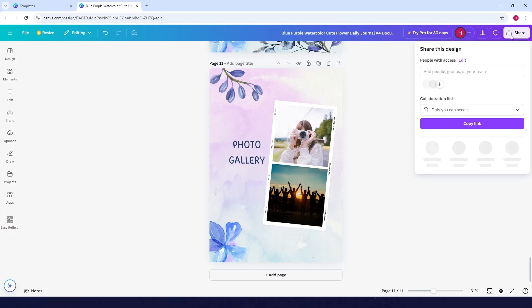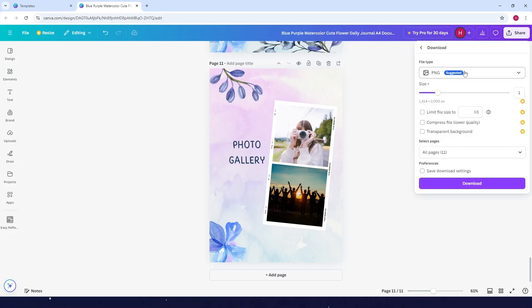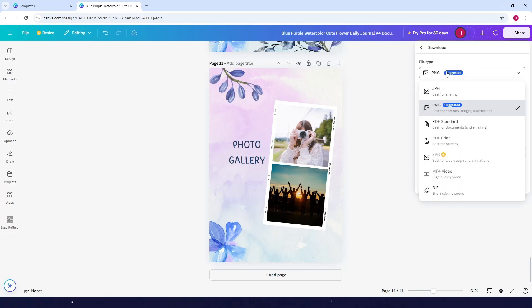Then click on download. Instead of PNG, click on PDF print and download it. You can print it right away.